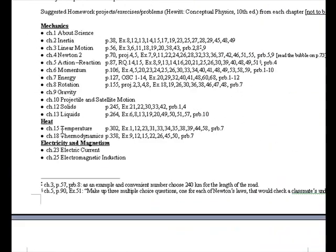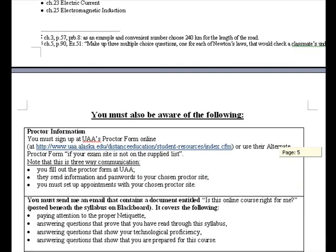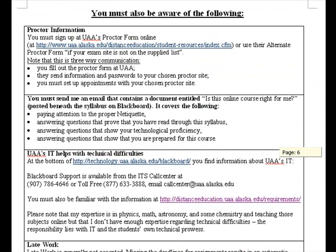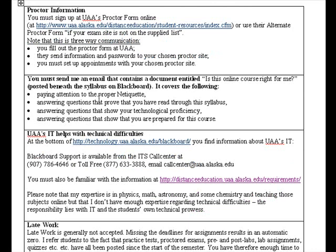I noticed there is a mistake in the outline that I need to revise — heat, electricity and magnetism, and optics still need to be properly placed. Regarding proctor information: you fill out the proctor form yourself, they send passwords to your chosen proctor site, and you must set up appointments there yourself. You must also send me an email containing a document entitled 'Is This Online Course Right for Me?'